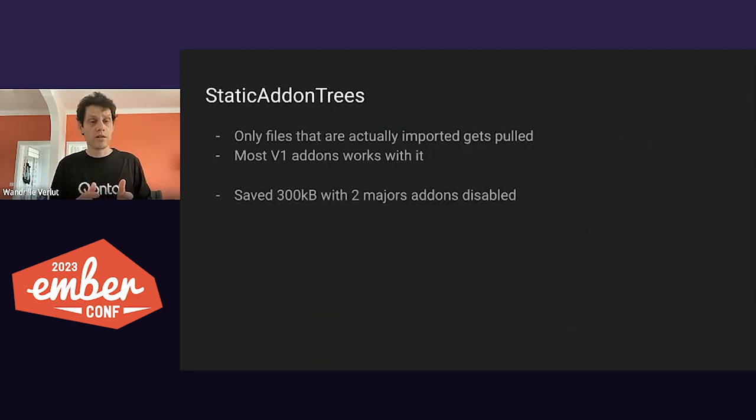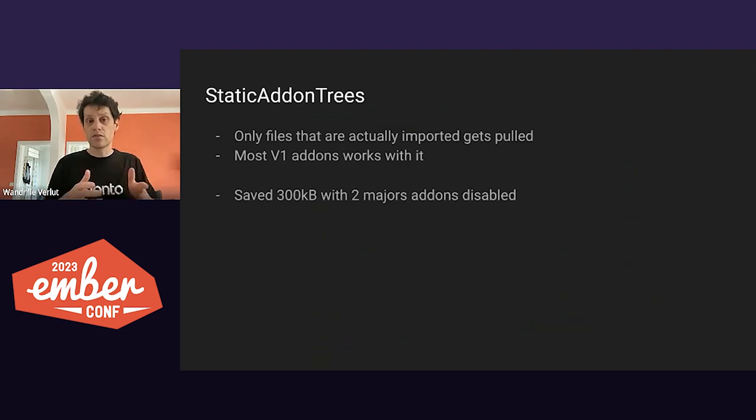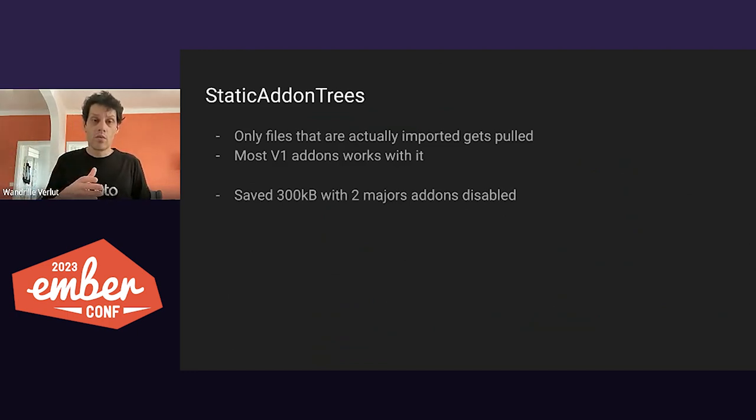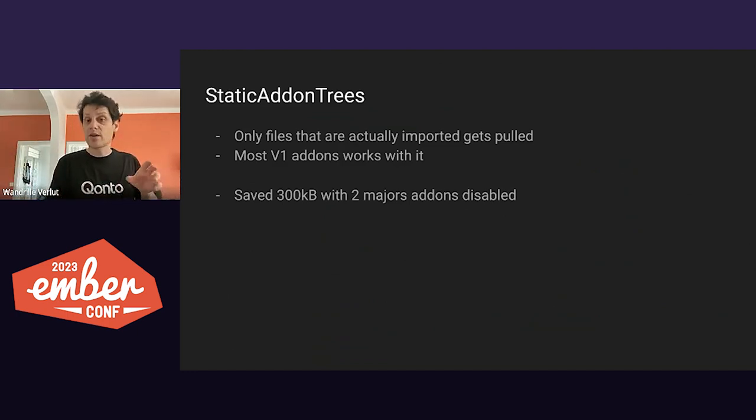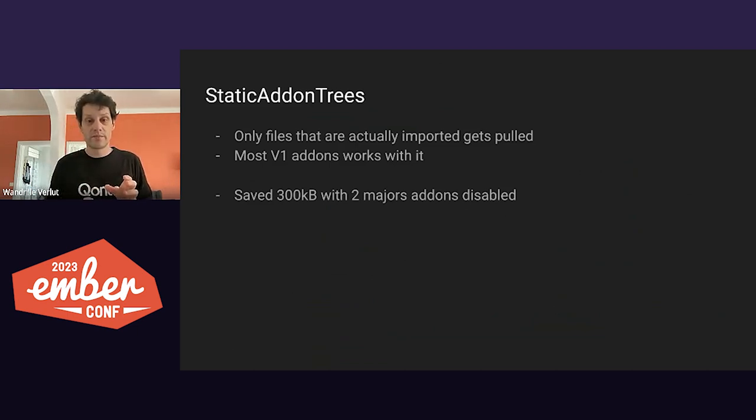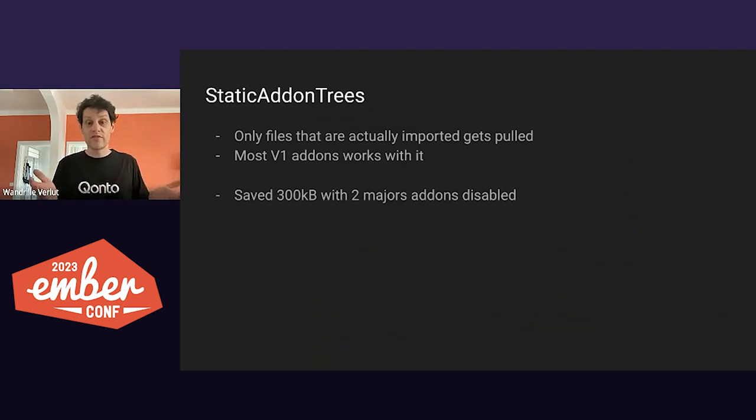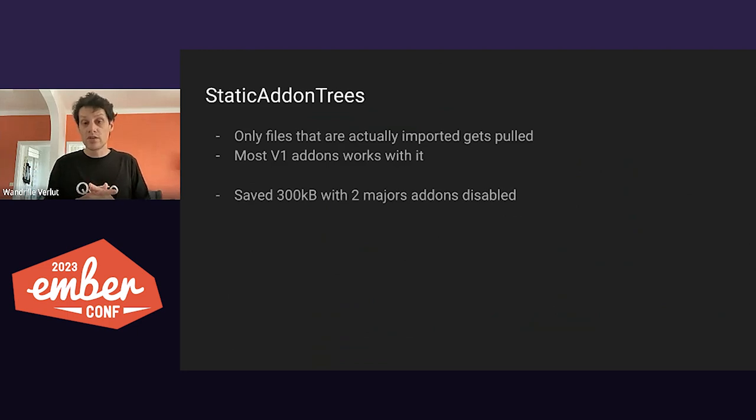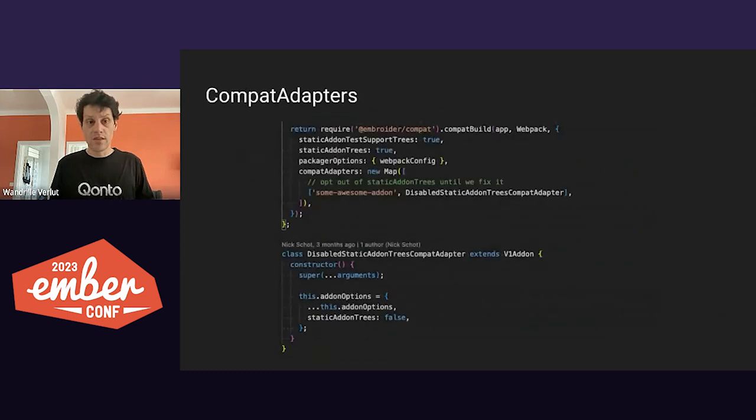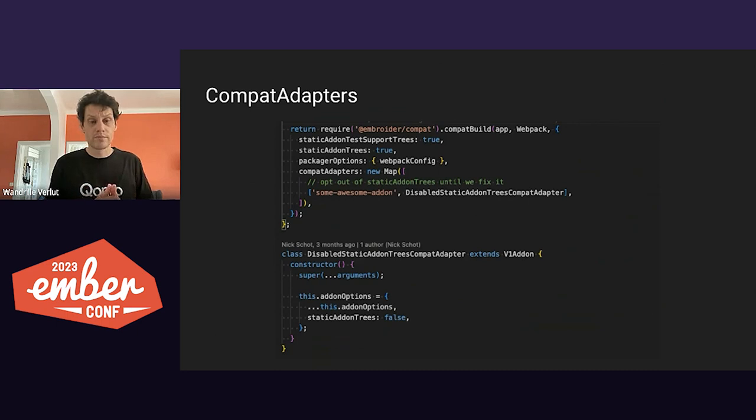The first one consists of allowing the static add-on trees. So add-ons used to push every file into the final bundle. Now, when activated, the add-on files must be imported from somewhere that we can statically see during the build. For us, it meant 300 kilobytes of saved payload, even though two add-ons were not compatible with our feature. In that case, it shouldn't block you. You can discard them.